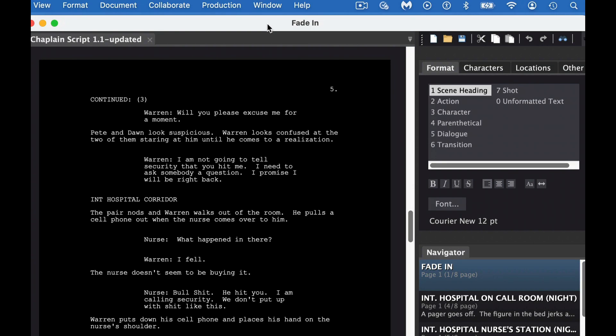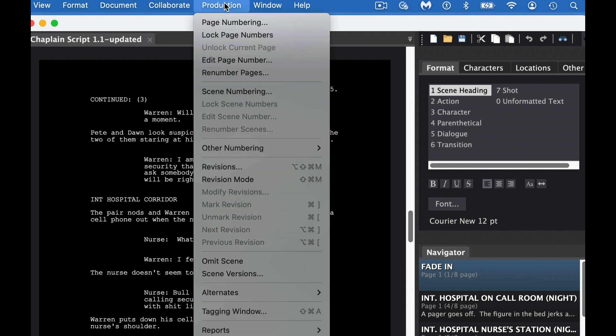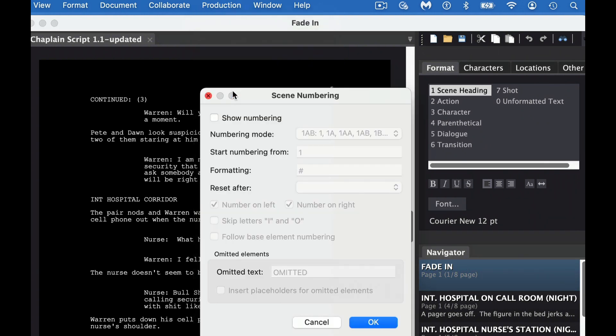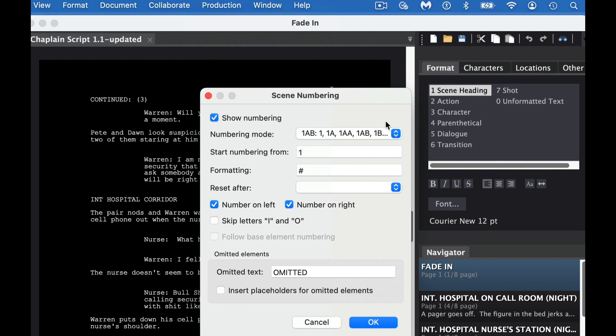I pulled up the Fade-In program. I do have the free version right now, not the paid version. So if you want to add scene numbers, first we go to Production, then we go to Scene Numbering. Now we have to click on Show Numbering. There's a couple different options that you'll see here.